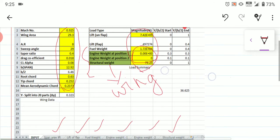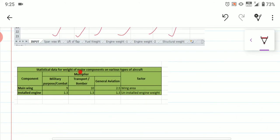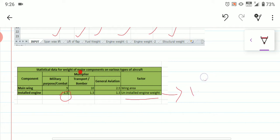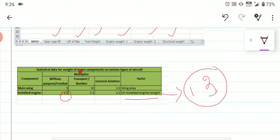The fuel weight can be directly taken from your aircraft design data. For the engine weight, you multiply by 1.3 — that is the common factor for all categories of aircraft. Multiply 1.3 by the uninstalled engine weight, which you can search for on Google. After collecting the engine weight of a single engine and multiplying by 1.3, that gives you the installed engine weight.